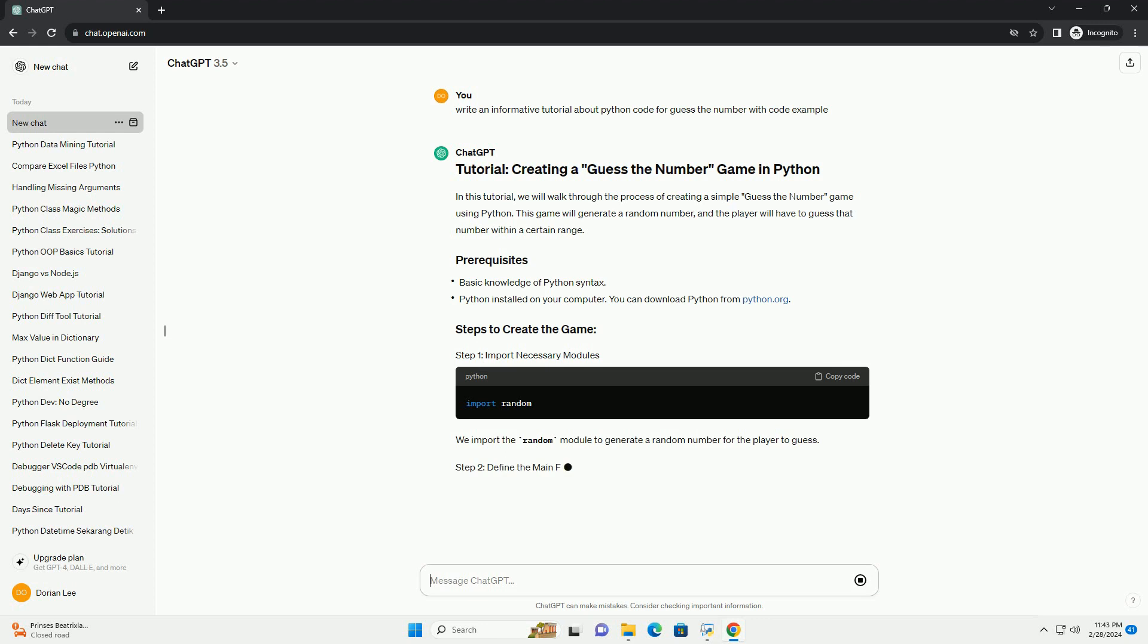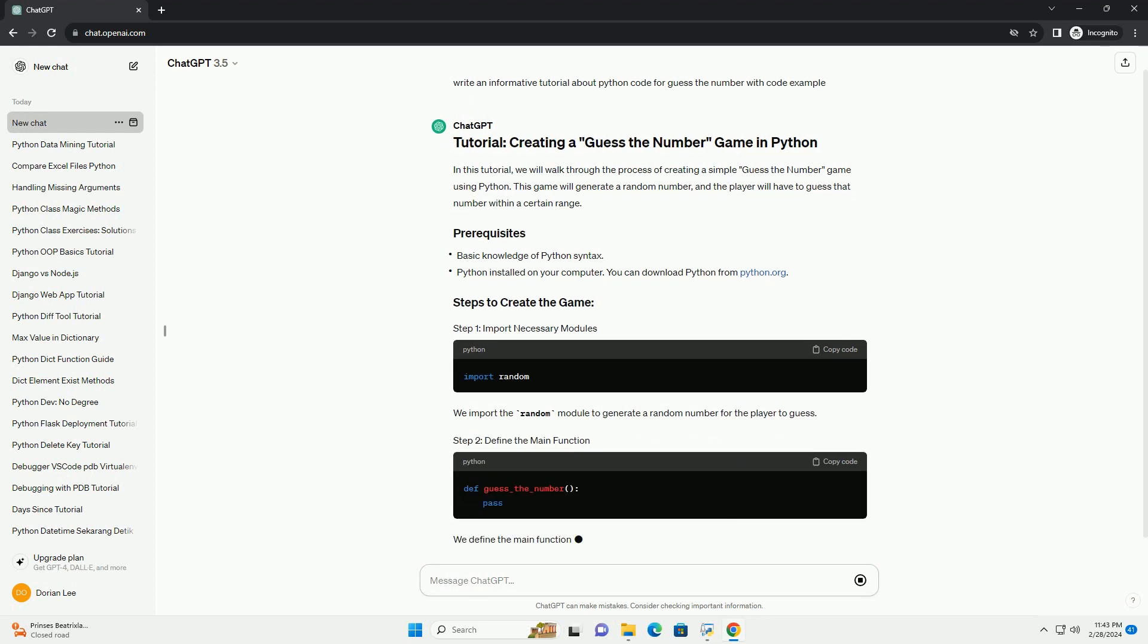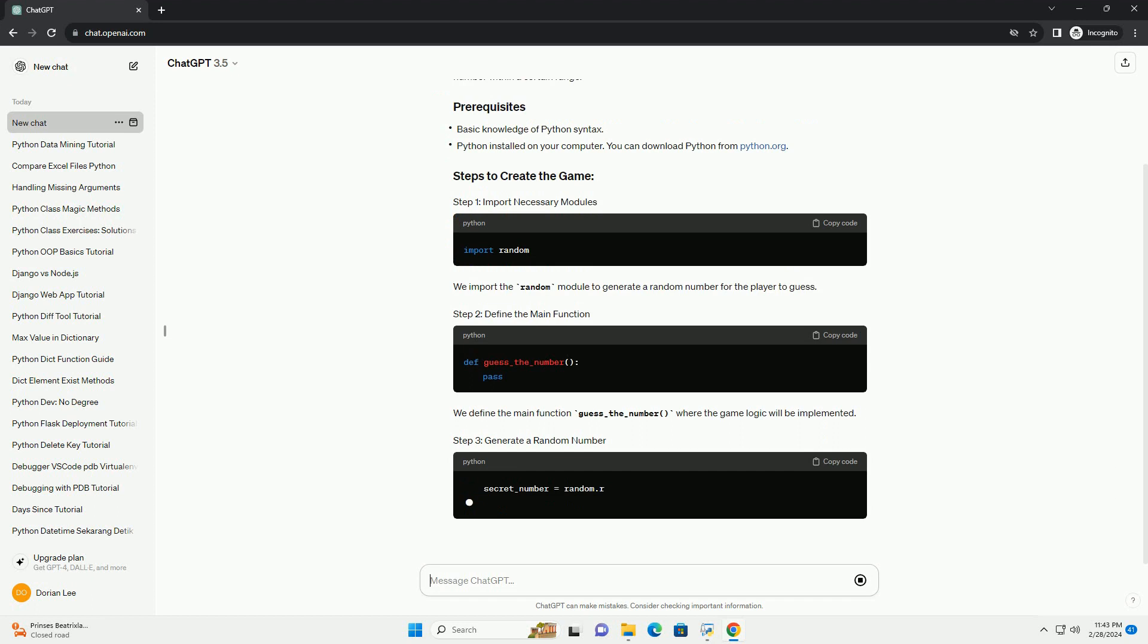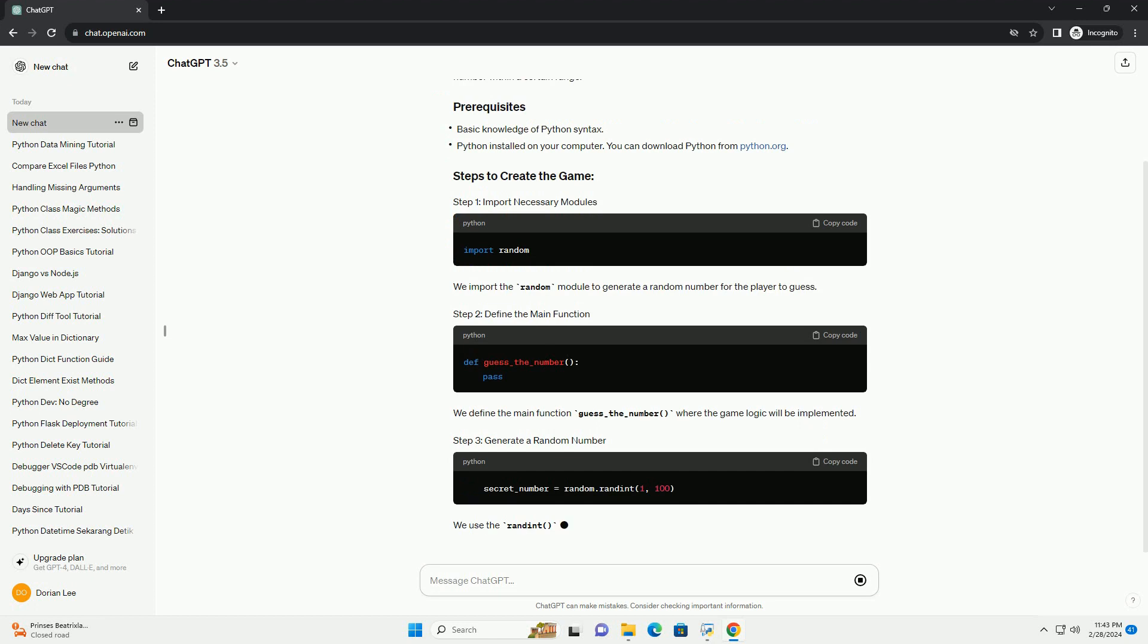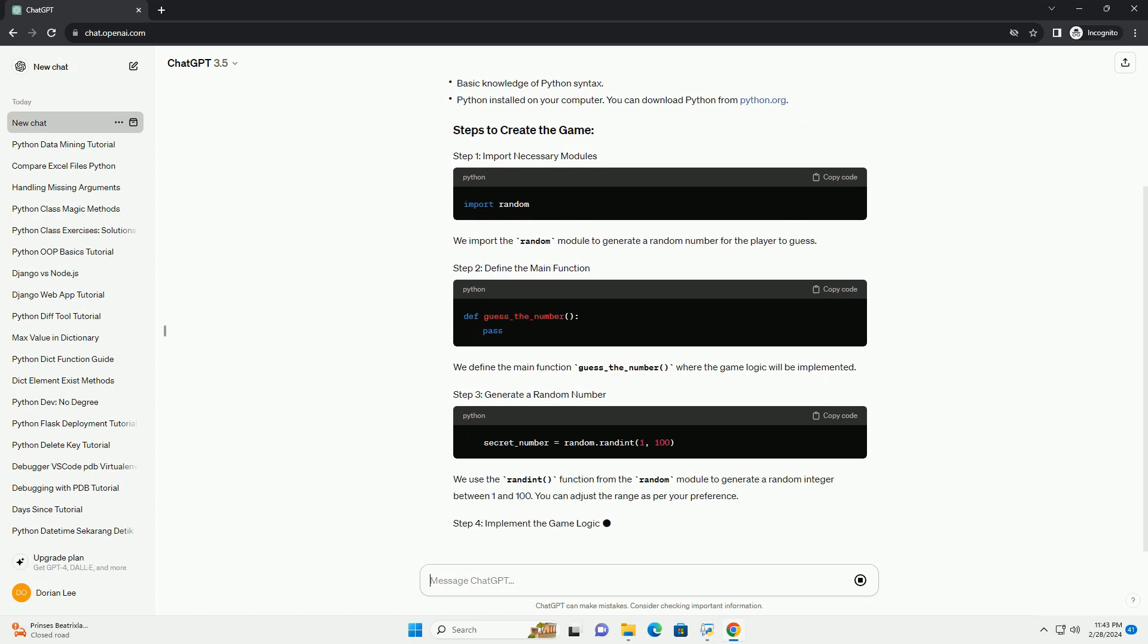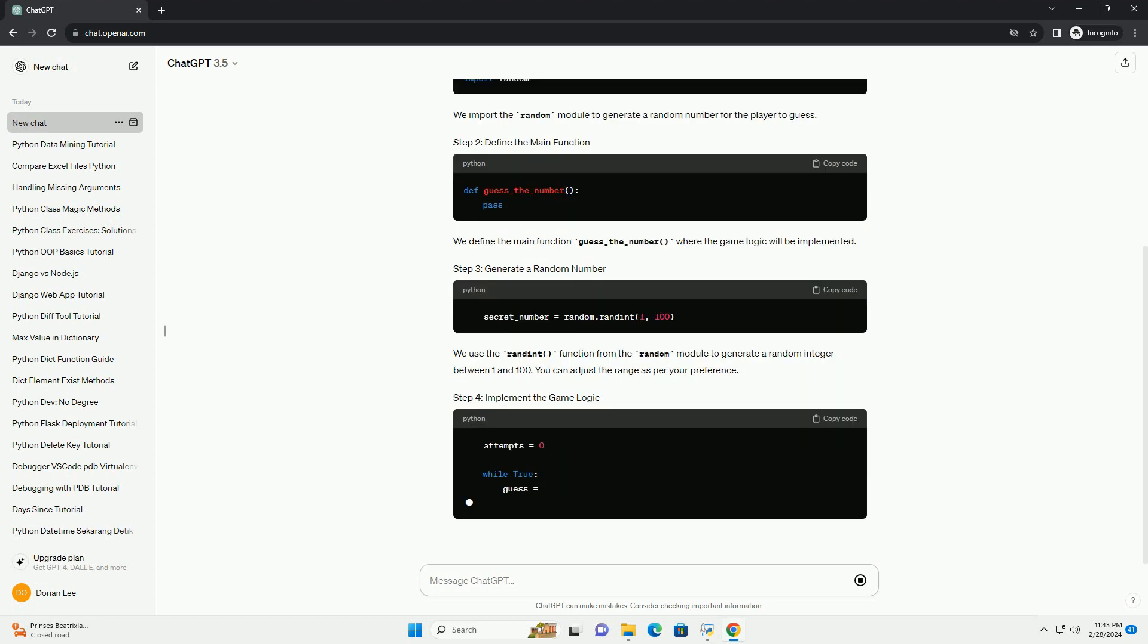We use the random function from the random module to generate a random integer between 1 and 100. You can adjust the range as per your preference.